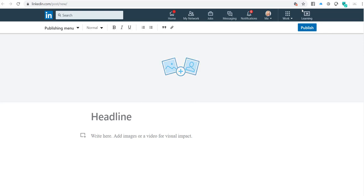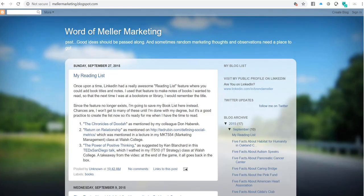I'm going to use this example here. I have some old blogs on a platform called Blogspot that I want to move over. I had a couple of books that I wanted to capture, and I created a reading list in here. Let's say I wanted to move this over to LinkedIn.